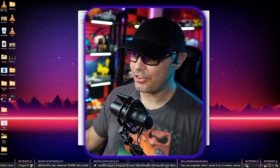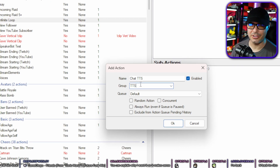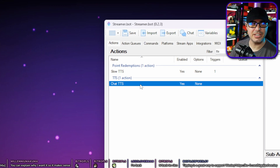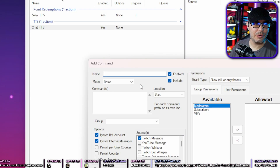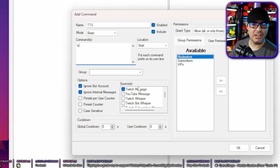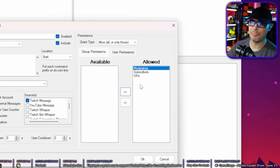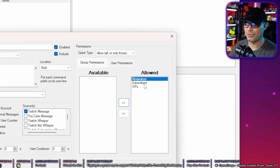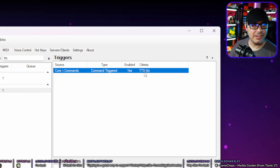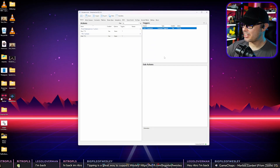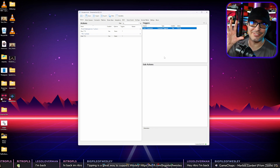In StreamerBot, go to Actions, right click, hit Add, and name it 'Chat TTS' with a group of 'TTS,' then hit OK. Go to Triggers, right click, go to Core, Commands, Command Triggered. Create a command named 'TTS' with the command set to exclamation point S. You can restrict it to subscribers, VIPs, or moderators — if you don't change the permission from 'available' to 'allowed,' it enables for everyone. Hit OK twice. Now you have a trigger for exclamation point S. The goal is to make the application audio source turn itself on, say what the user wants, and then turn itself back off.